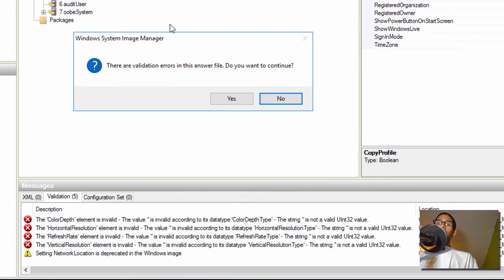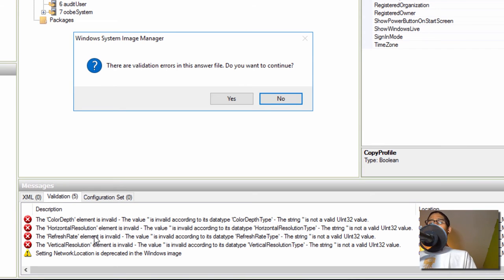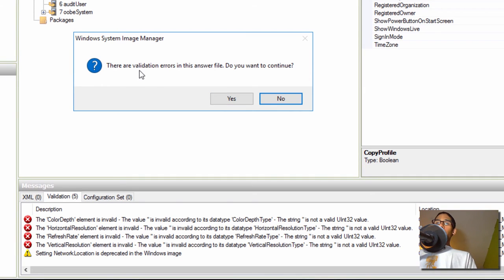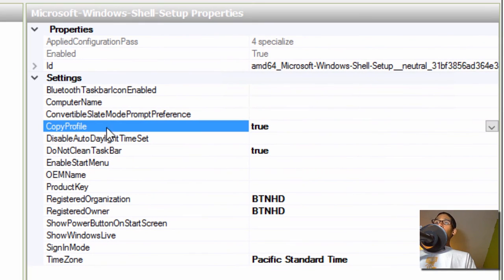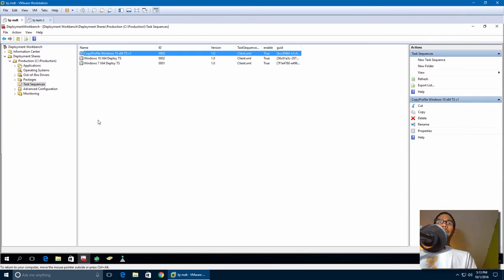Once you do that, we are going to hit Save. Now you get a bunch of kind of errors — basically horizontal resolution, refresh rate warnings — you can bypass those, it's still going to work. It asks if you want to continue with errors — yes, save it, because this is what we really need. We are going to exit out.